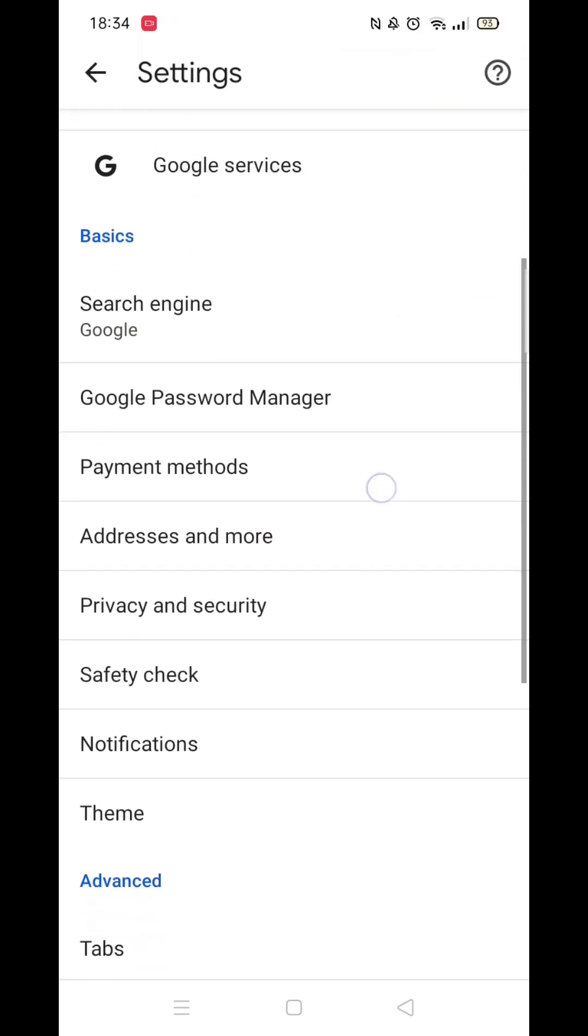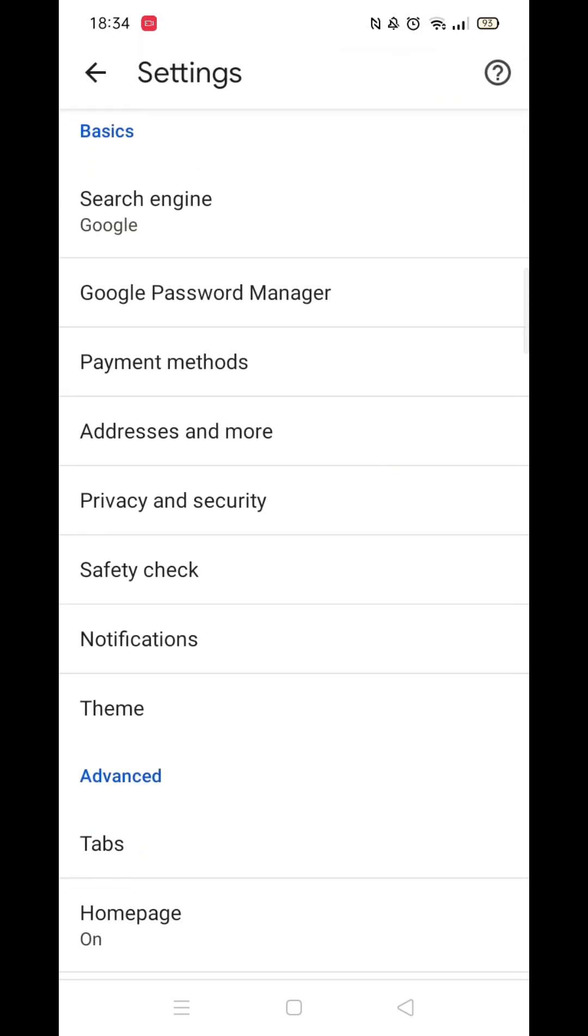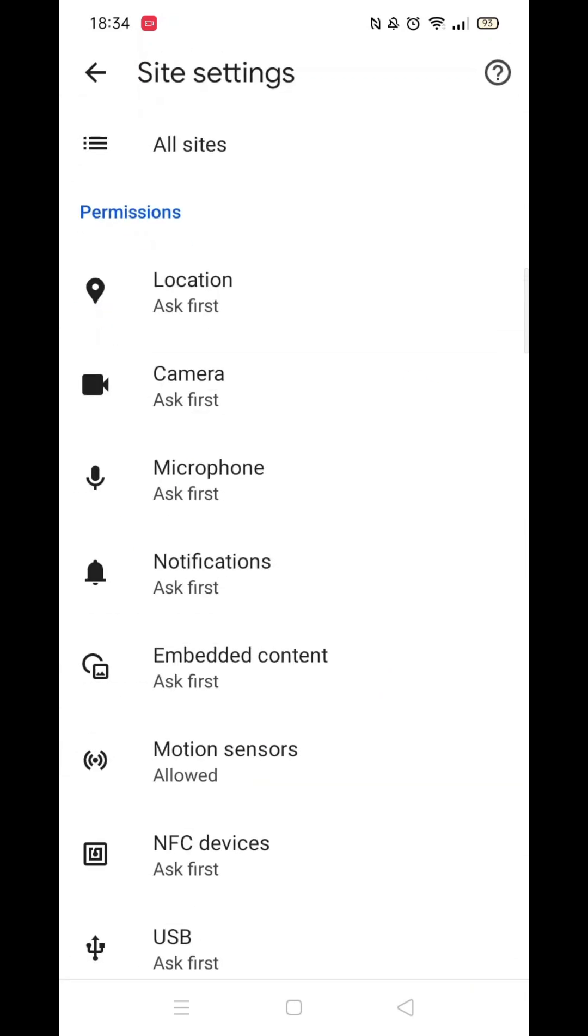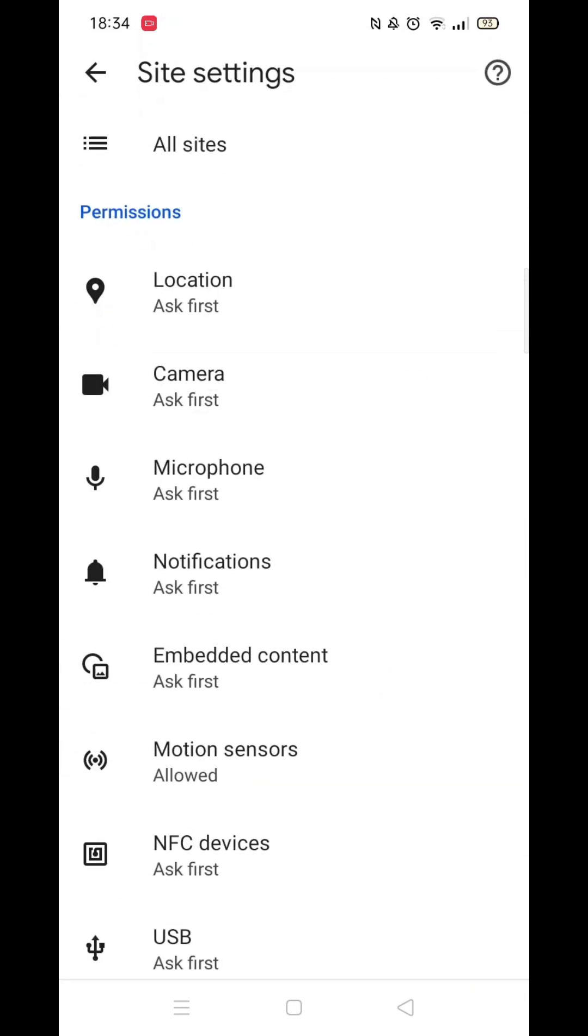Once inside your Google account settings, scroll down until you see site settings. Click on the site settings to open them up.